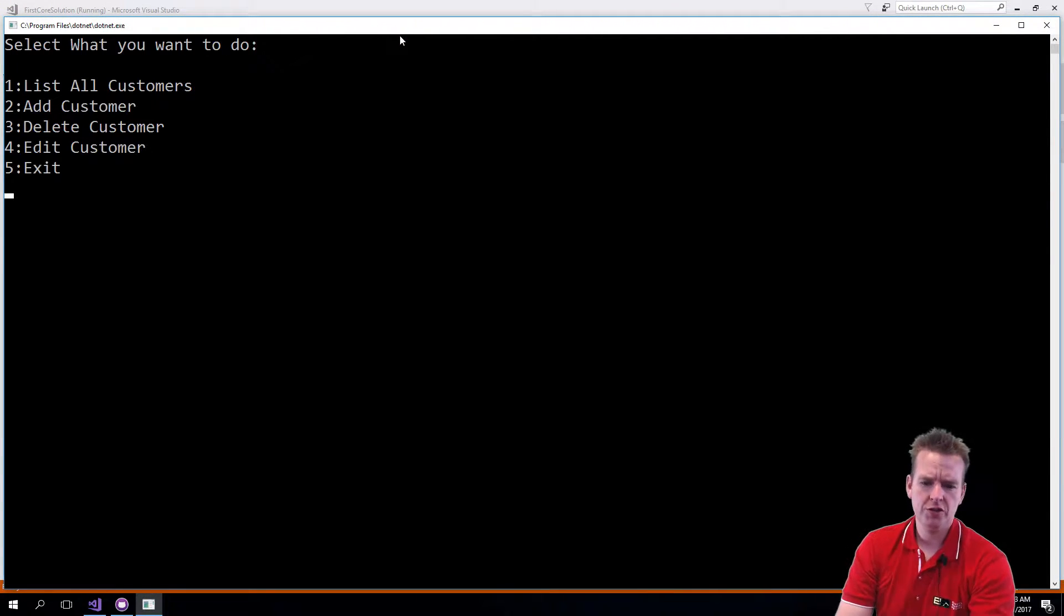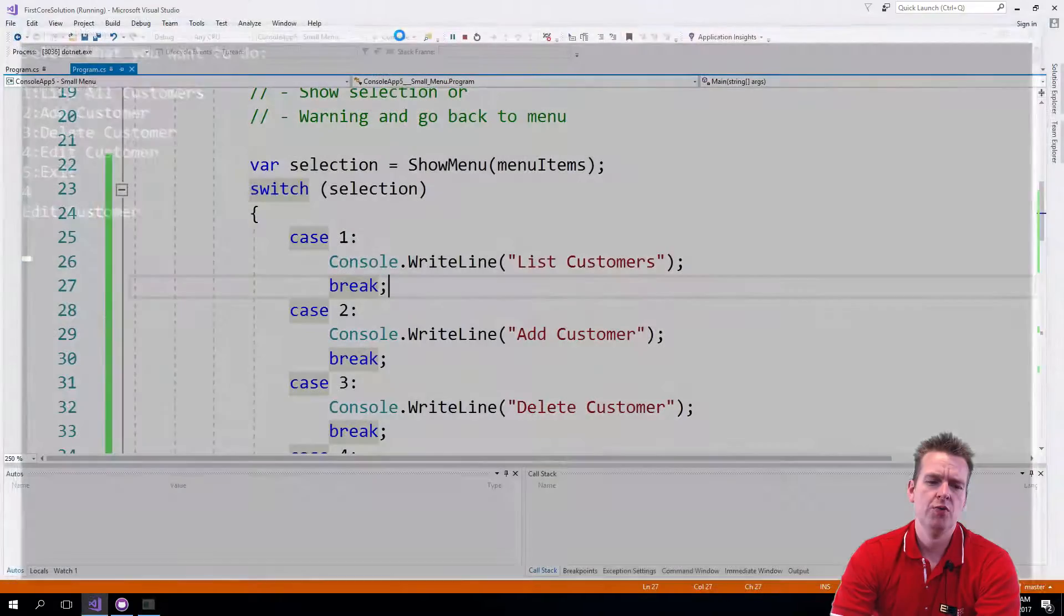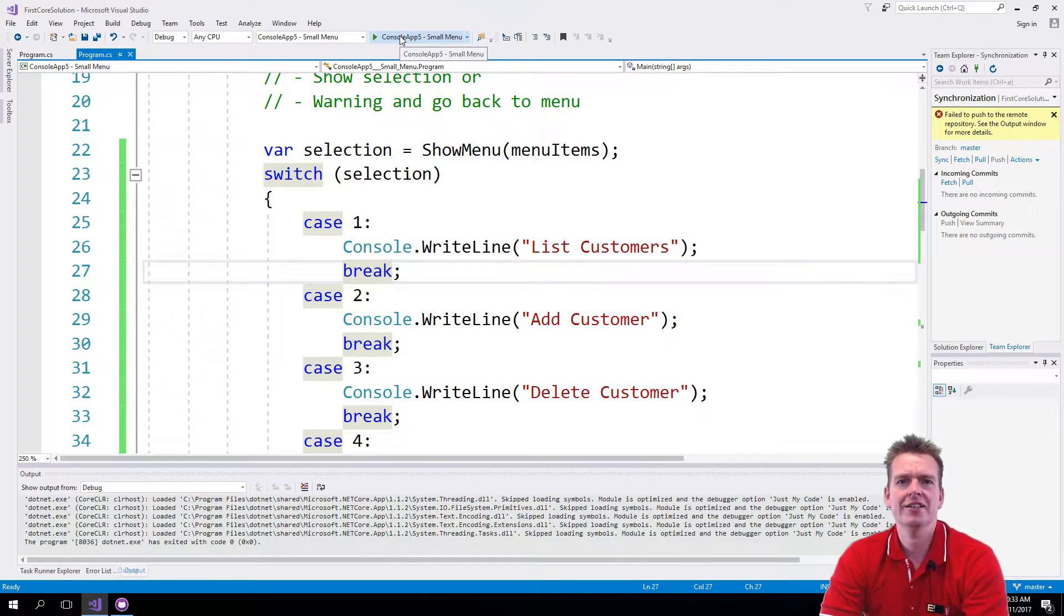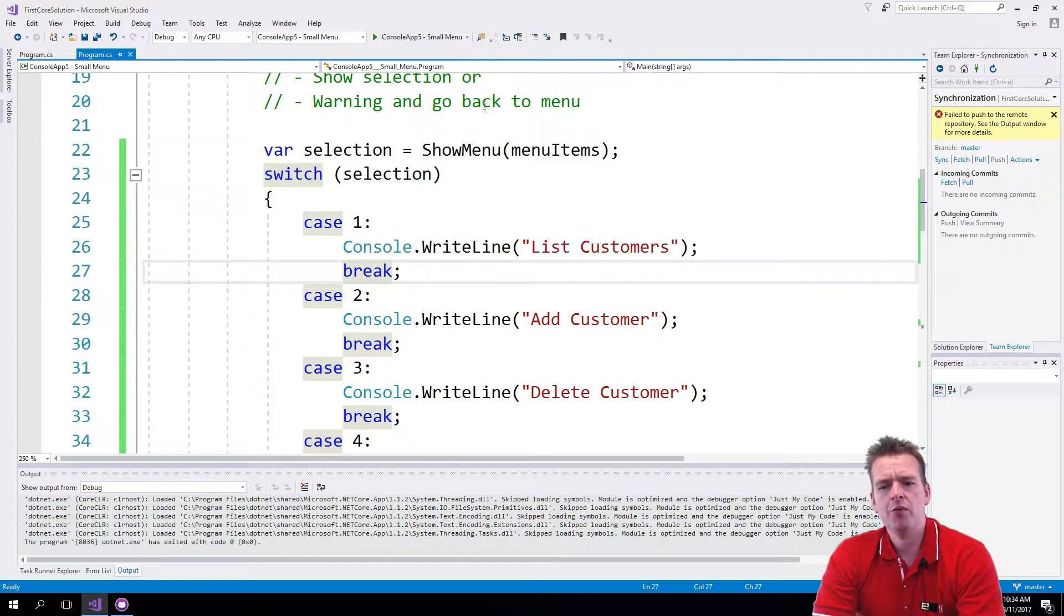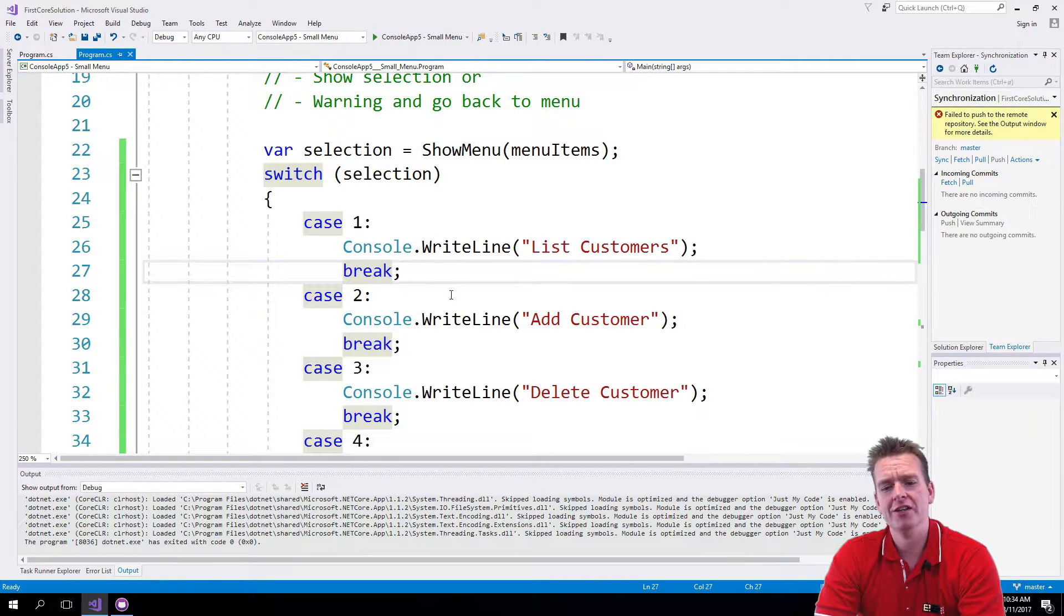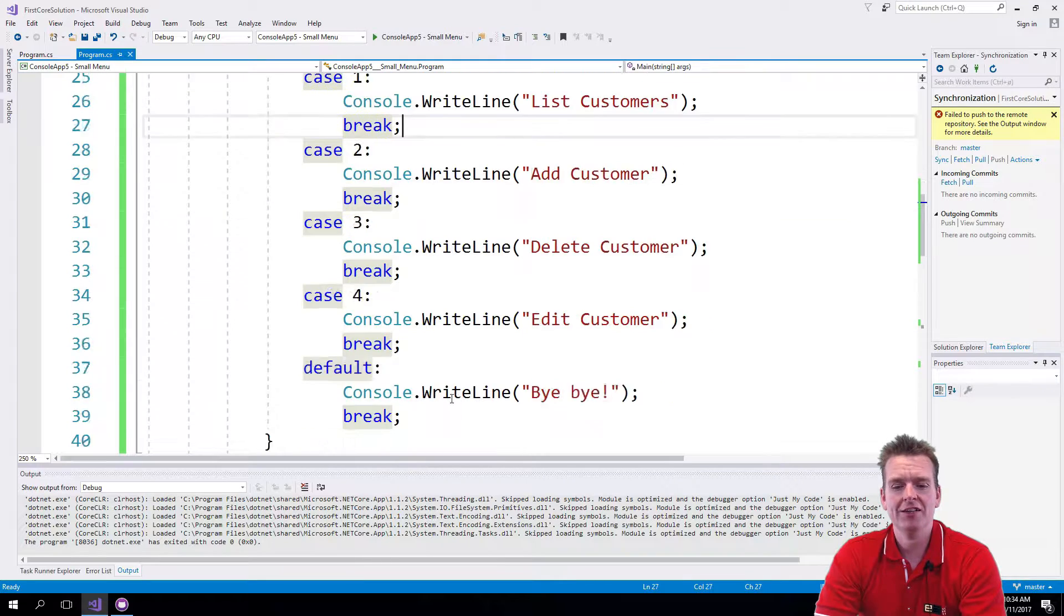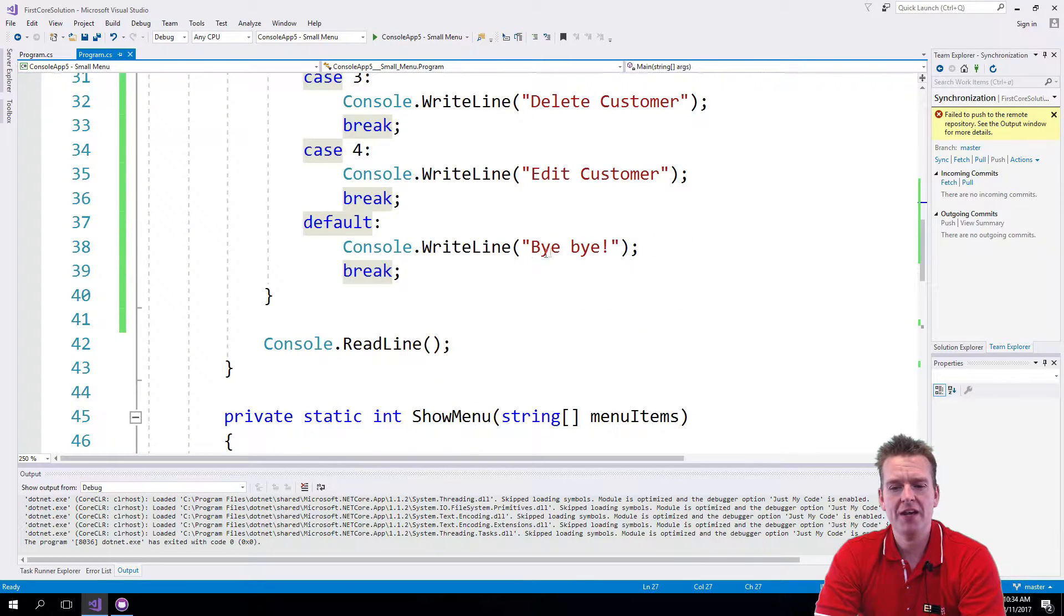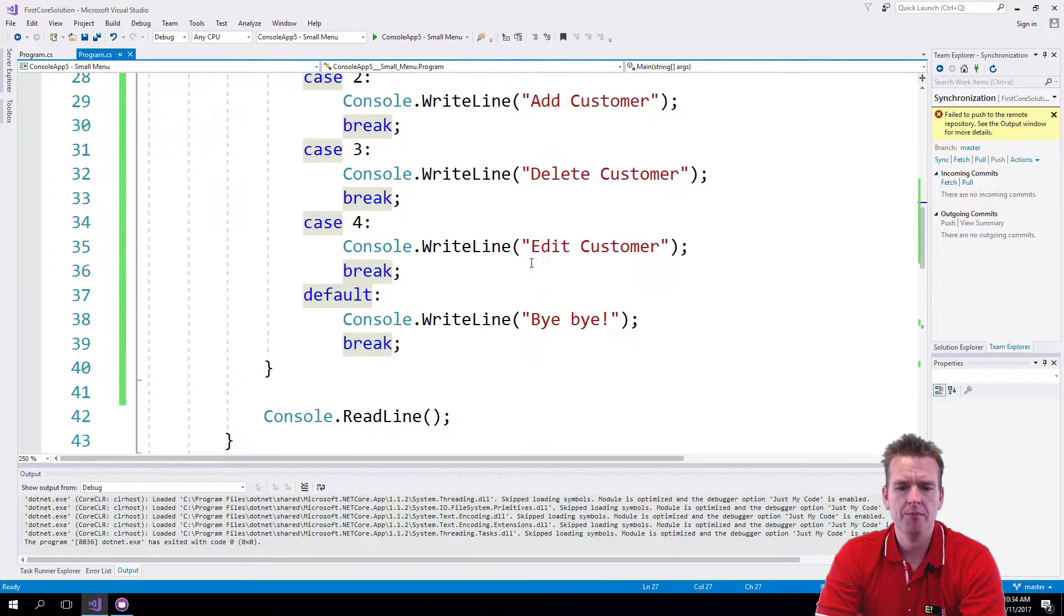Welcome back. So right now as soon as we've made a single selection, no matter which one, it'll actually exit the program. We're not satisfied with that. We want to add a while loop here so it'll keep running until we actually select a 5, and then it should say bye bye and shut down the program.